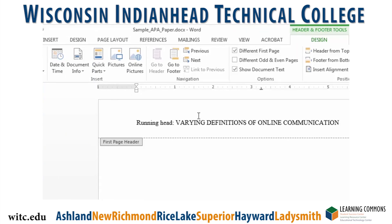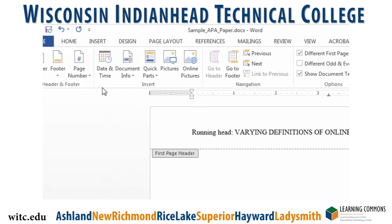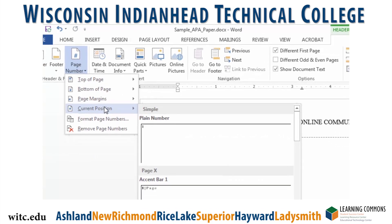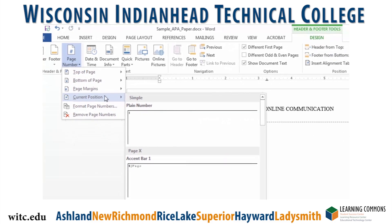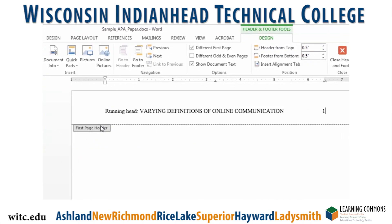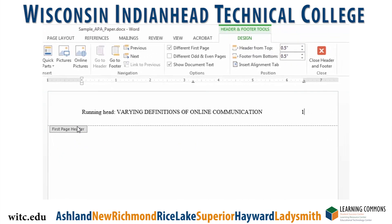Go to your ribbon, make sure you are on the Insert tab, and click on Page Number. A new menu will drop down, hover over Current Position, and click on Plain Number. You will see Word put a number into your header.